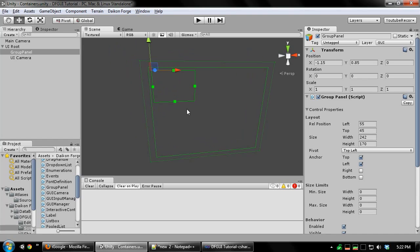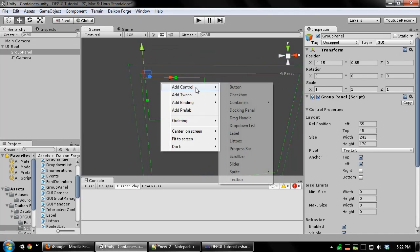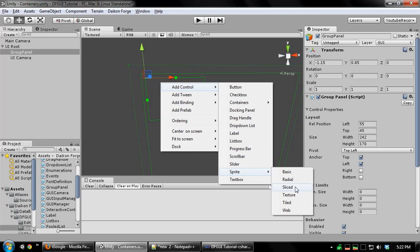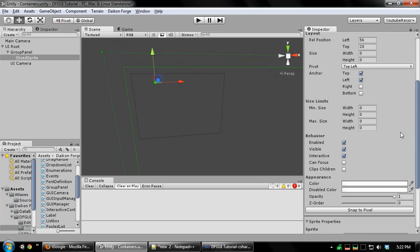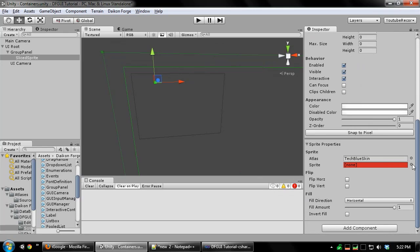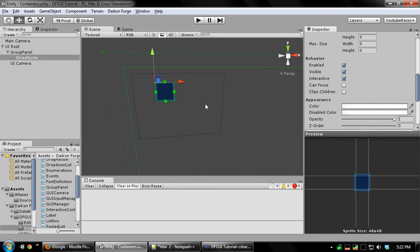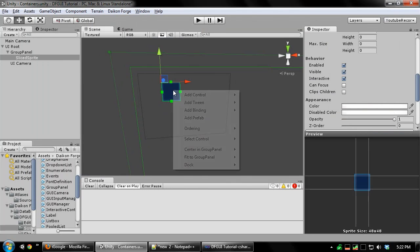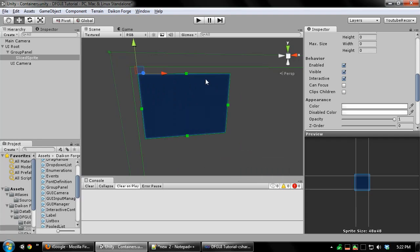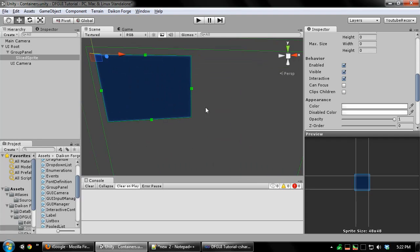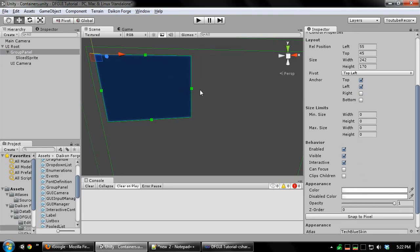To this panel we're going to add a few controls. The first one I'm going to add is a simple slice of sprite. I essentially want to use this as a background sprite, so I'm going to pick my sprite. I'm going to make the sprite resize to fit the group panel and I'm also going to use anchors to make sure it follows the size of the panel.